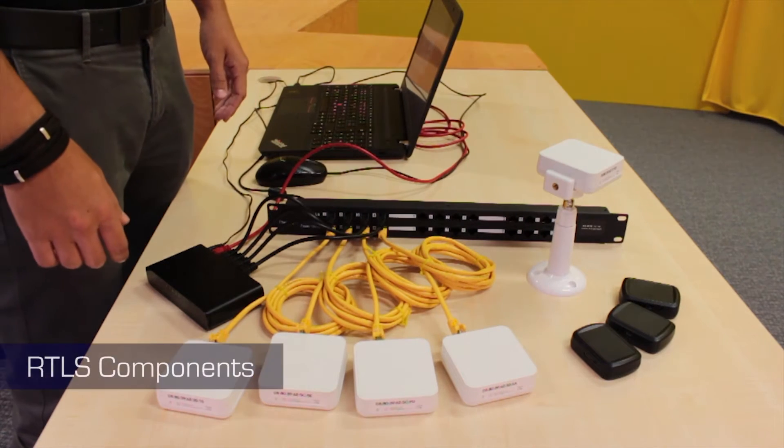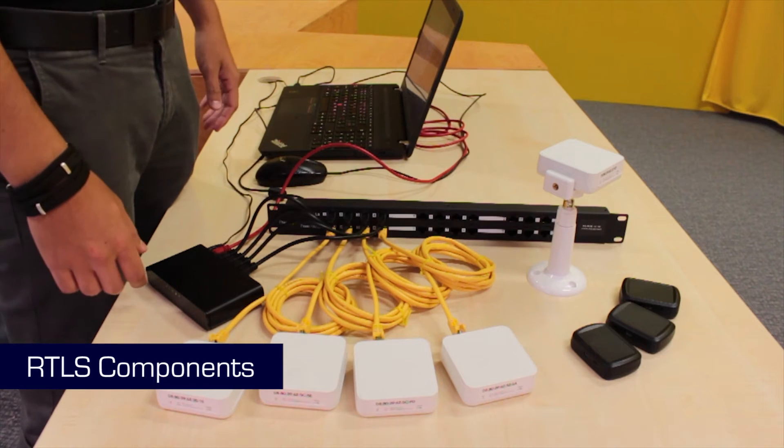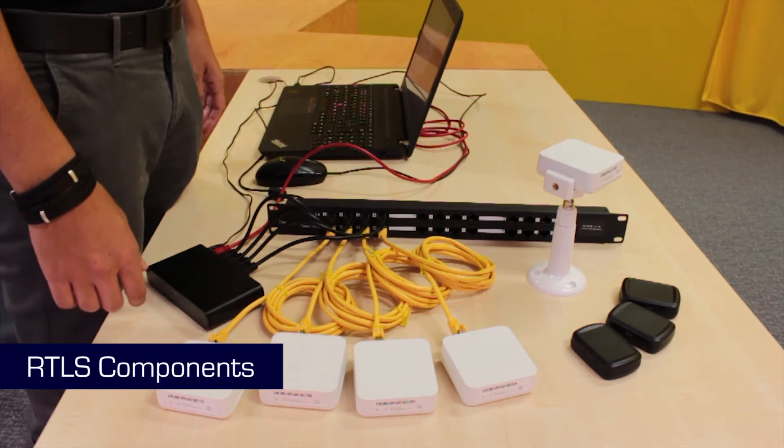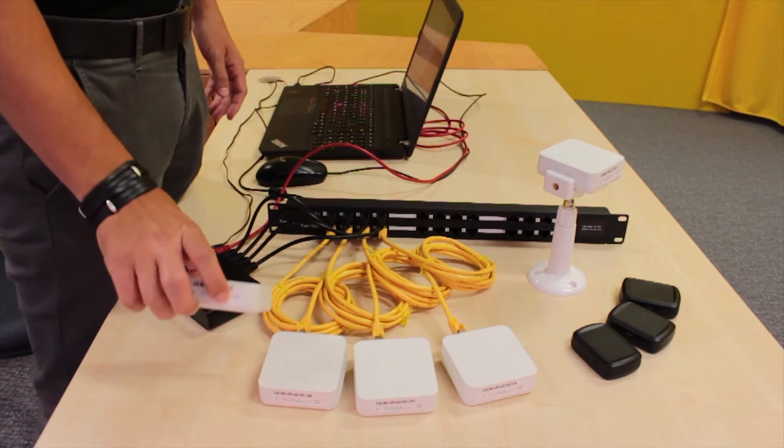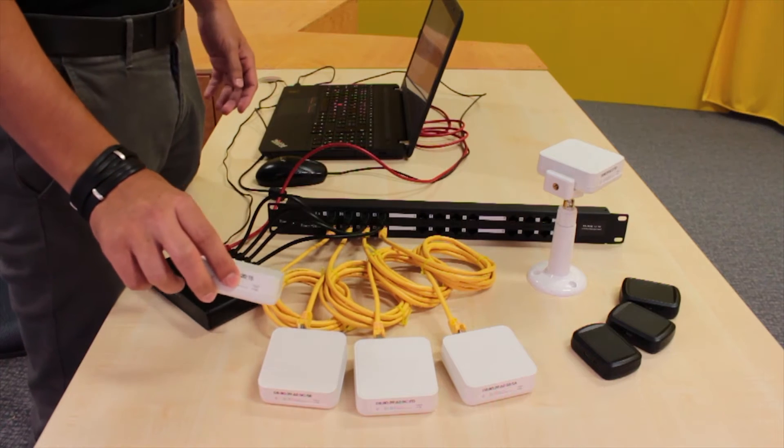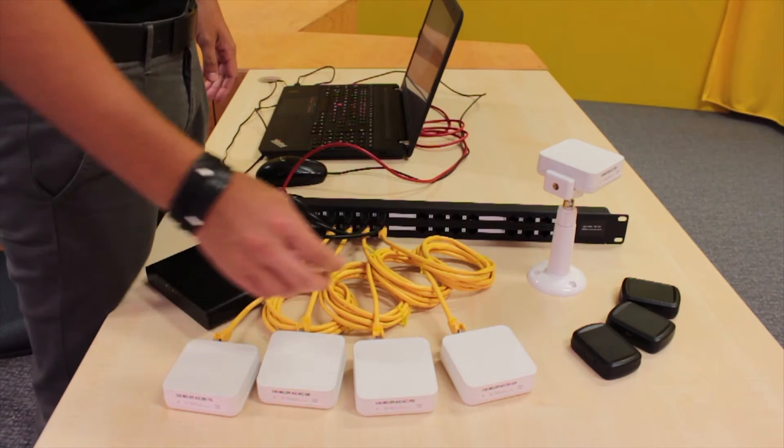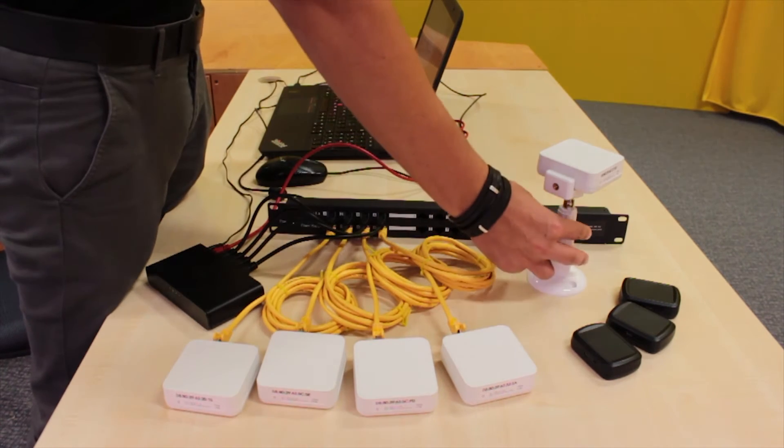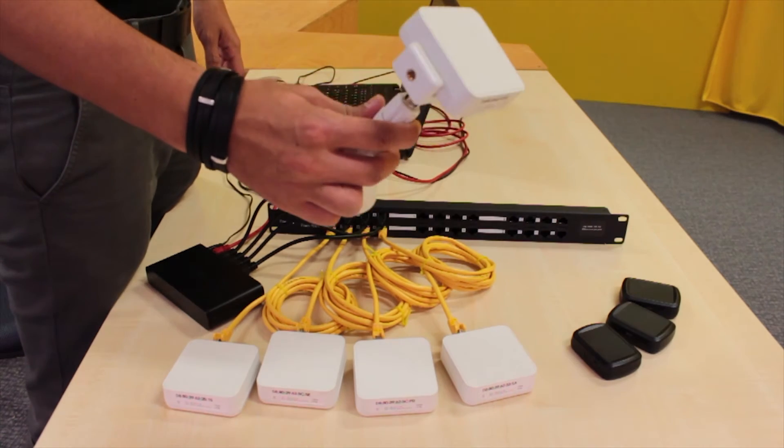Now, I'd like to show you the components of our system. The first one is called an anchor and it is a static device that is usually mounted on the ceiling. When you are mounting the anchors, please use the holders that we provide together with the kit.